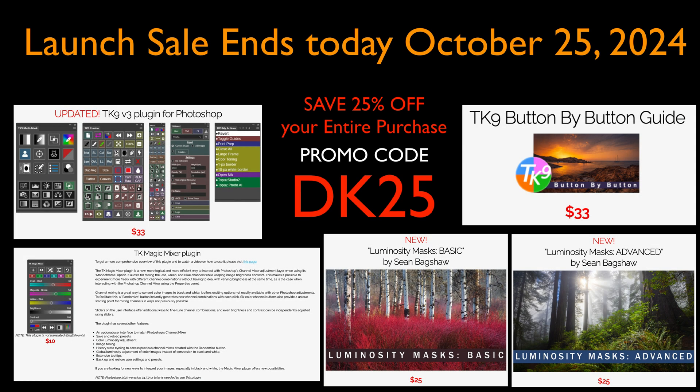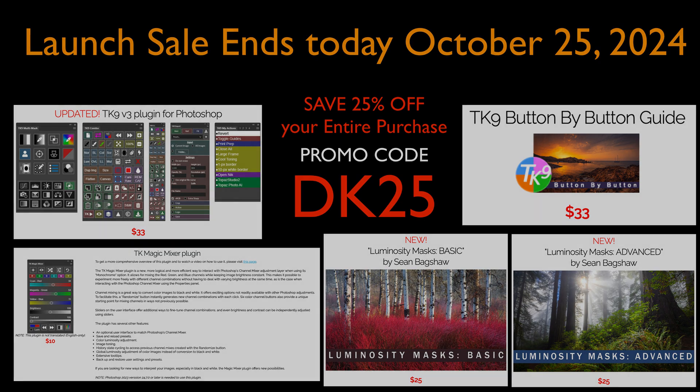By the way, if you're watching this video on Friday, October 25, 2024, this is the last day of the launch sale for TK9 version 3. You can save 25% off your entire purchase over at the TK Web Store. You can get the Magic Mixer, it's only $10. You'll save 25% off that. Anything you purchase, Sean Bagshaw's new Luminosity Masking courses, the button-by-button video guide, of course the TK9 plugin for Photoshop version 3. Use my promo code DK25. You'll save 25% off.